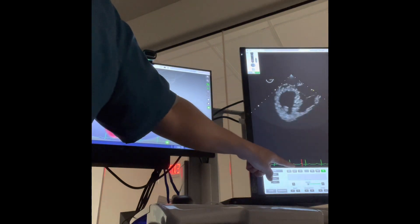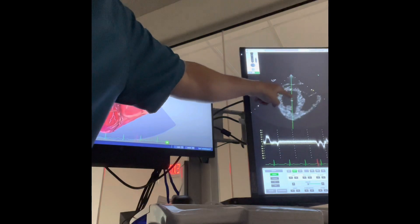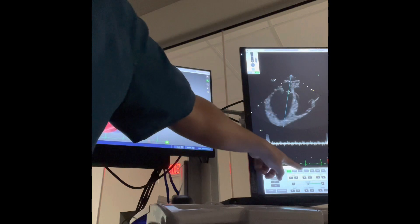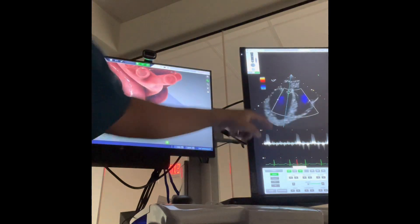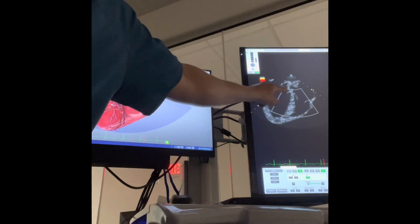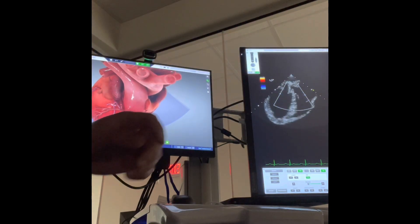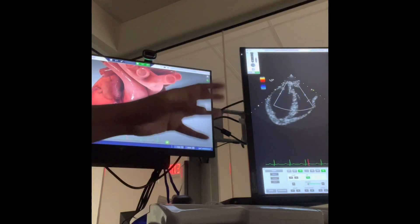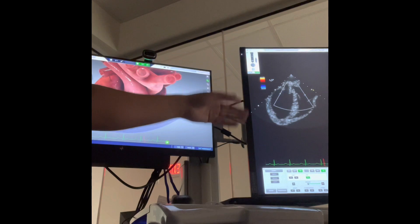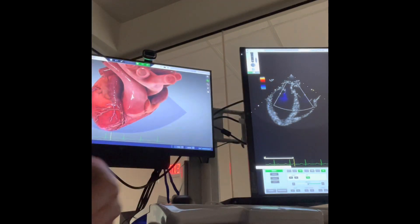I could do anything like, for example, if I do a pulsed wave Doppler, I can do my VTI, I can do my color Doppler — I can do anything on her as I would do with the normal TEE. It can actually let you do all the measurements and everything that you would do normally in a patient like that.